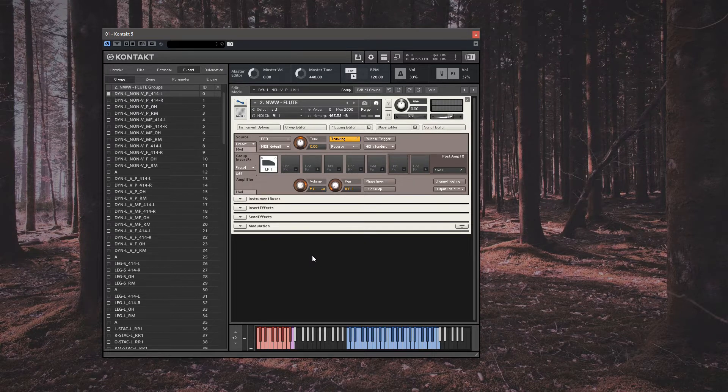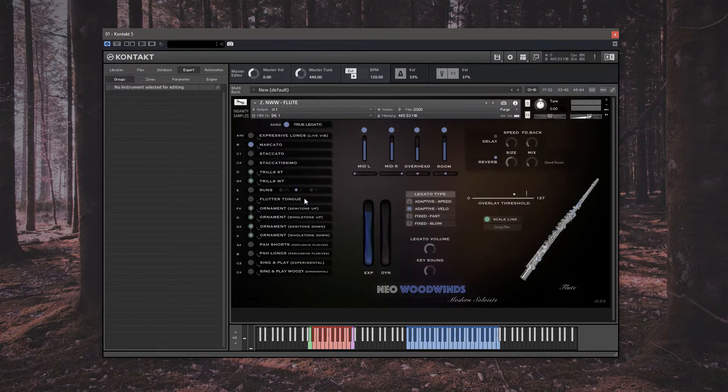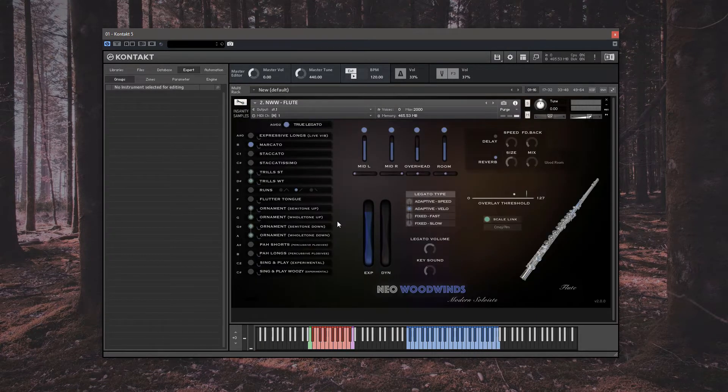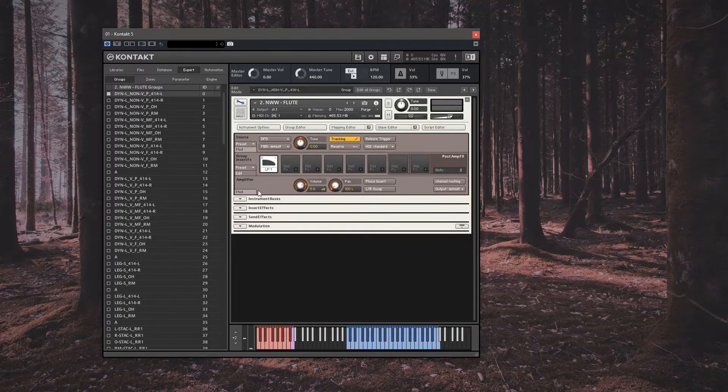So we're looking at the flute from Neo Woodwinds as our example here. Let's dive into the back of Kontakt and start by adding an effect.